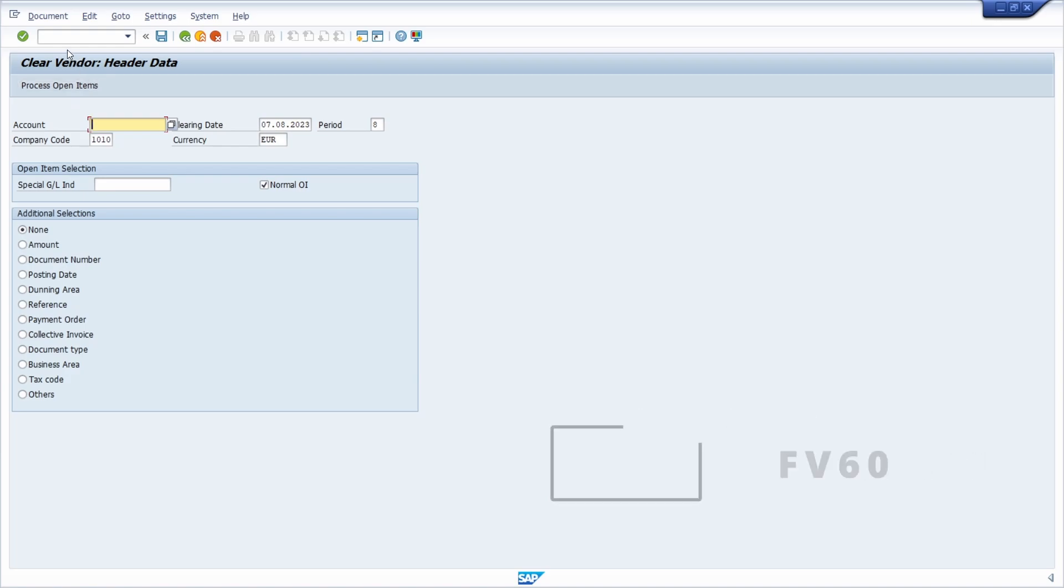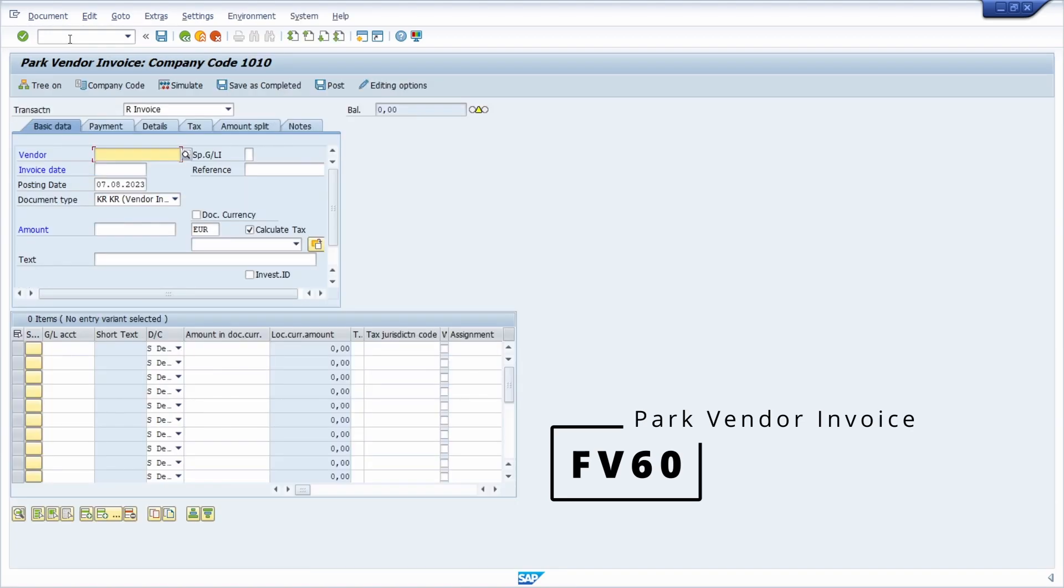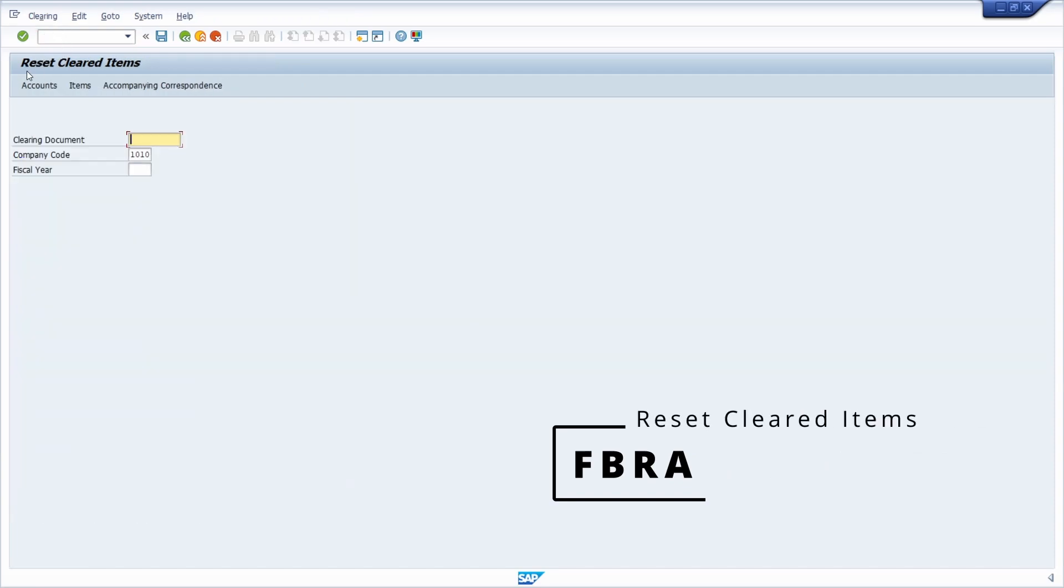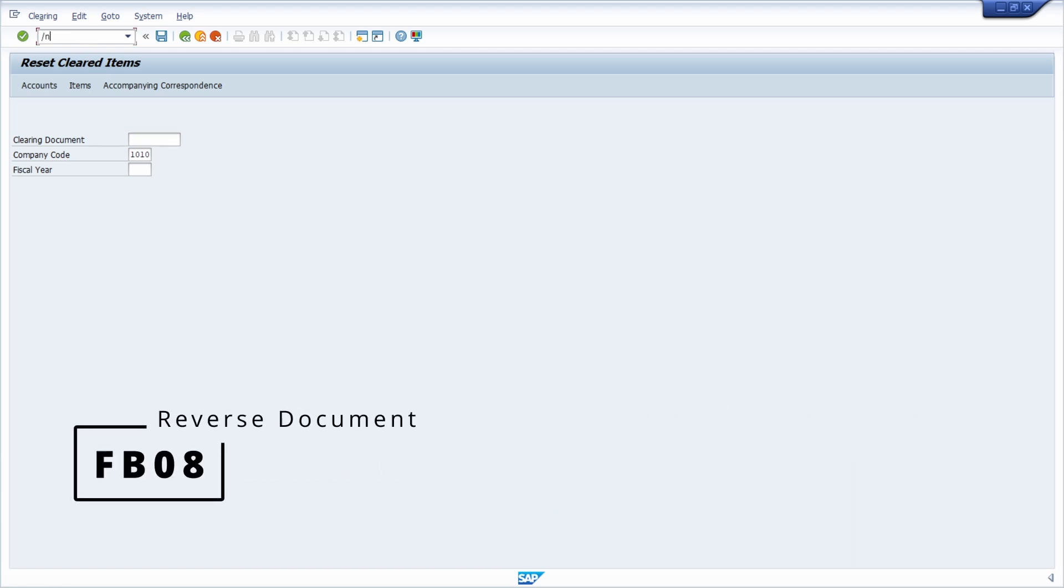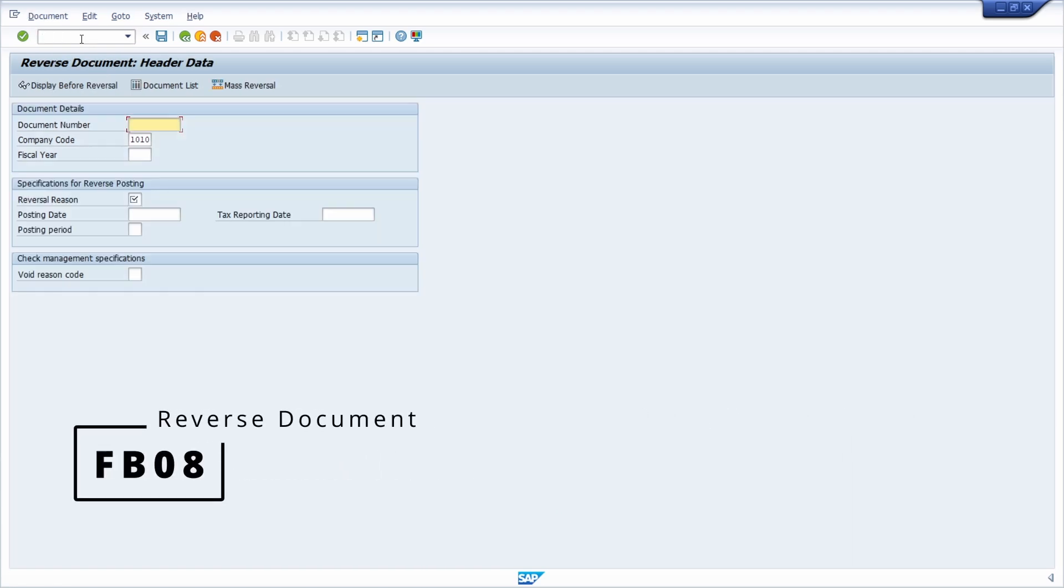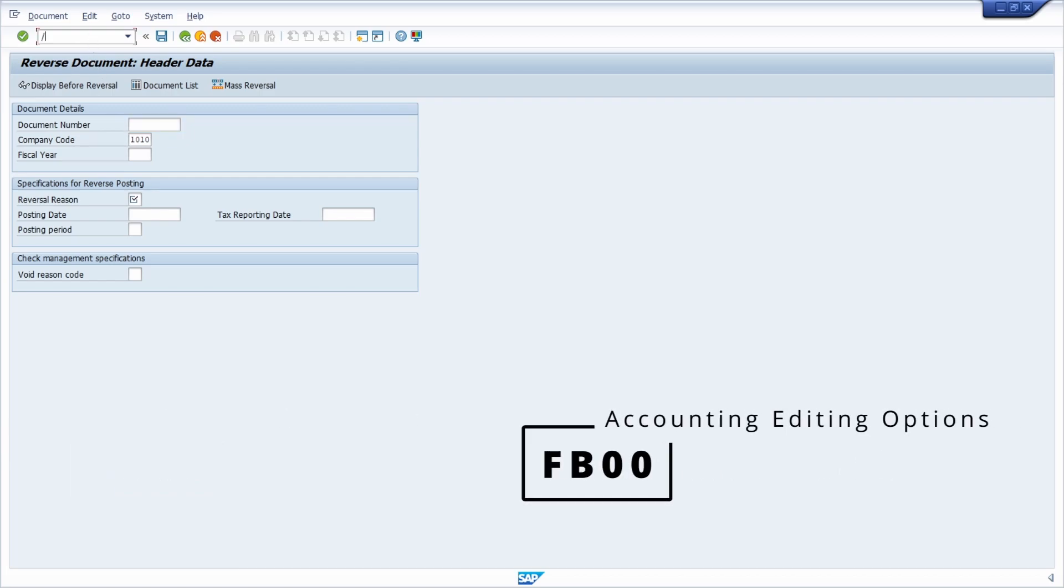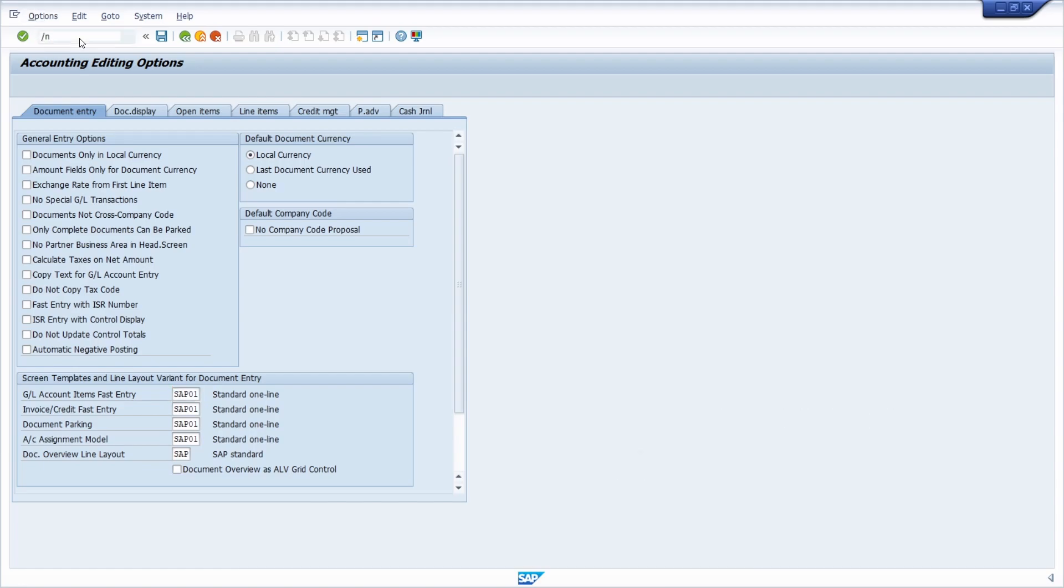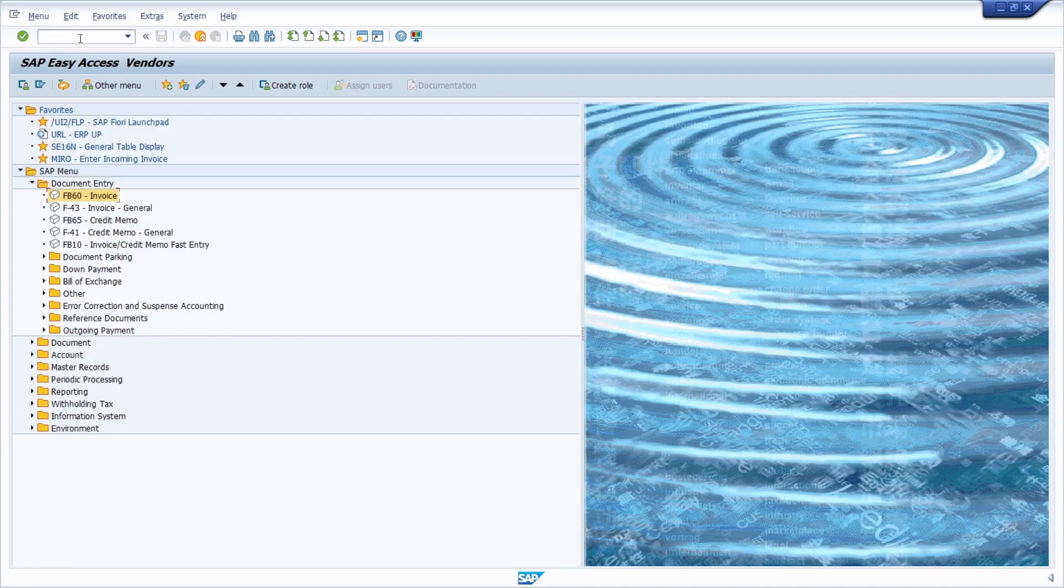Then we have the FB60 transaction to park vendor invoices. Then we have the FB60 transaction to reset cleared items. Then we have the FB60 transaction to reverse documents. Then in general we have the FB60 transaction to edit accounting options.